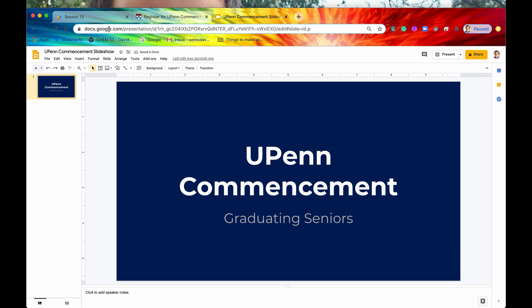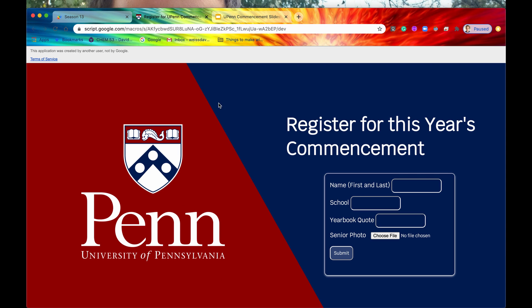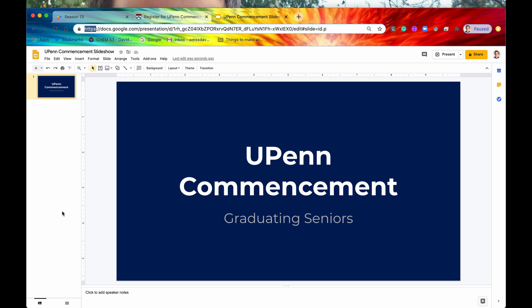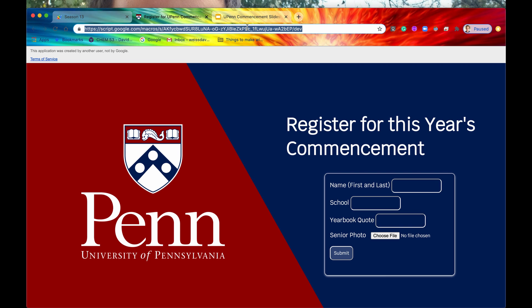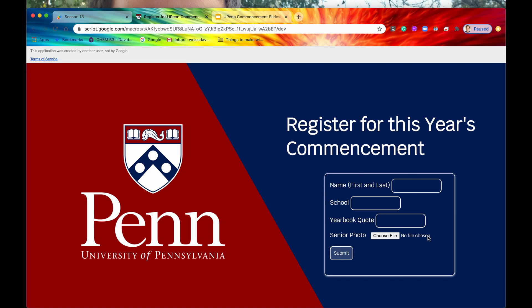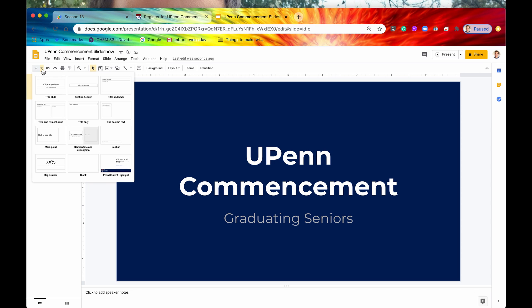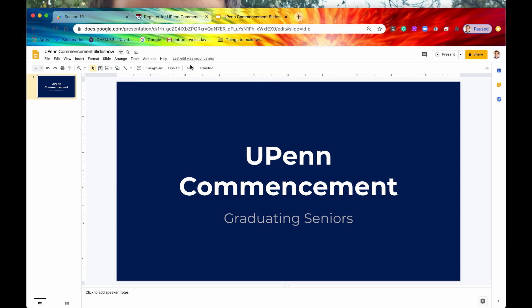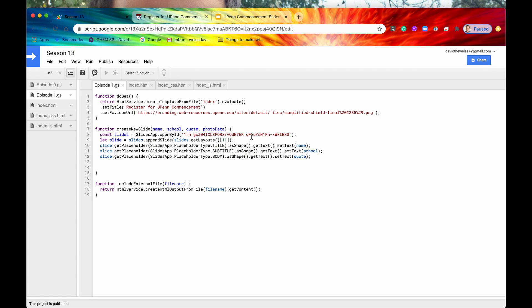To solve security, instead of mass emailing your seniors the URL to Google Slides directly, you're going to create a web app on top of this Google Slides presentation. You mass email your seniors the link to the web application instead. The web app instructs seniors to register for this year's commencement by adding a name, their school, a yearbook quote, and a photo of themselves. Once they hit Submit, all of this data flows into the template and creates a new slide for them — solving both standardization and security.